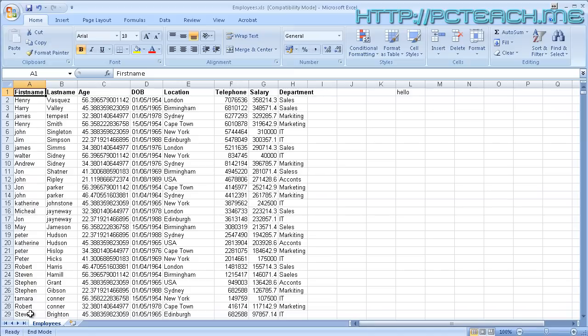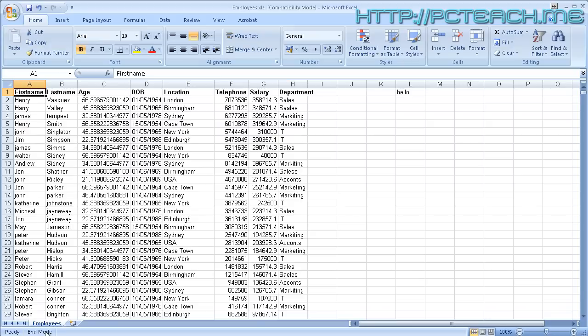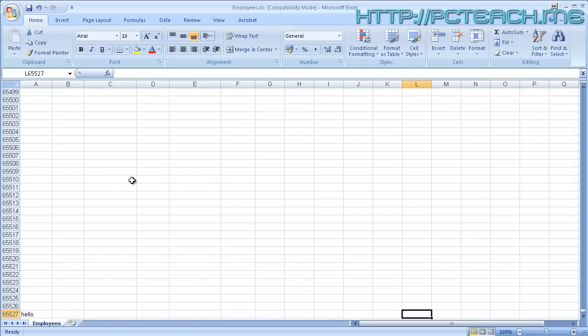If you just press the End key on its own it doesn't do anything, but you may notice at the bottom of the screen it says 'END mode'. So if I now press the right arrow it jumps me exactly the same as if I used Control+Arrow. In effect, when you press End it tells you at the bottom that you're going to do a quick move, and then using your arrows you can jump around.